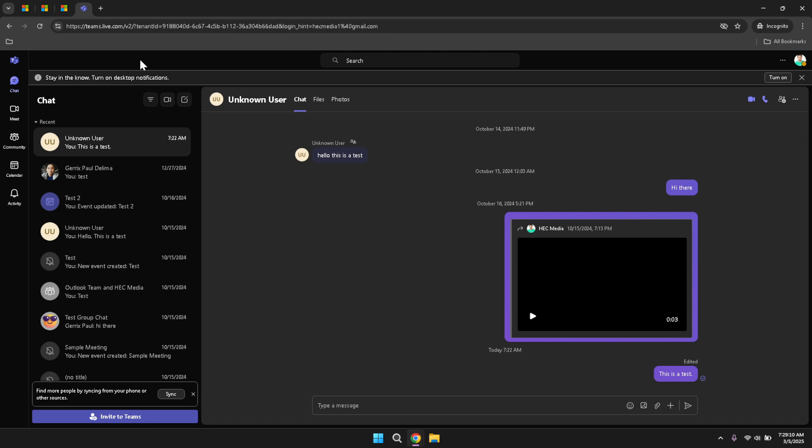In conclusion, mastering Microsoft Teams can significantly improve your ability to communicate and collaborate within your organisation. By following this comprehensive guide, you have built a solid foundation in using Teams, enabling you to navigate its interface with confidence and utilise its features to their full potential. Continue to practice and explore, and you'll find that Microsoft Teams becomes an indispensable tool in your professional toolkit.